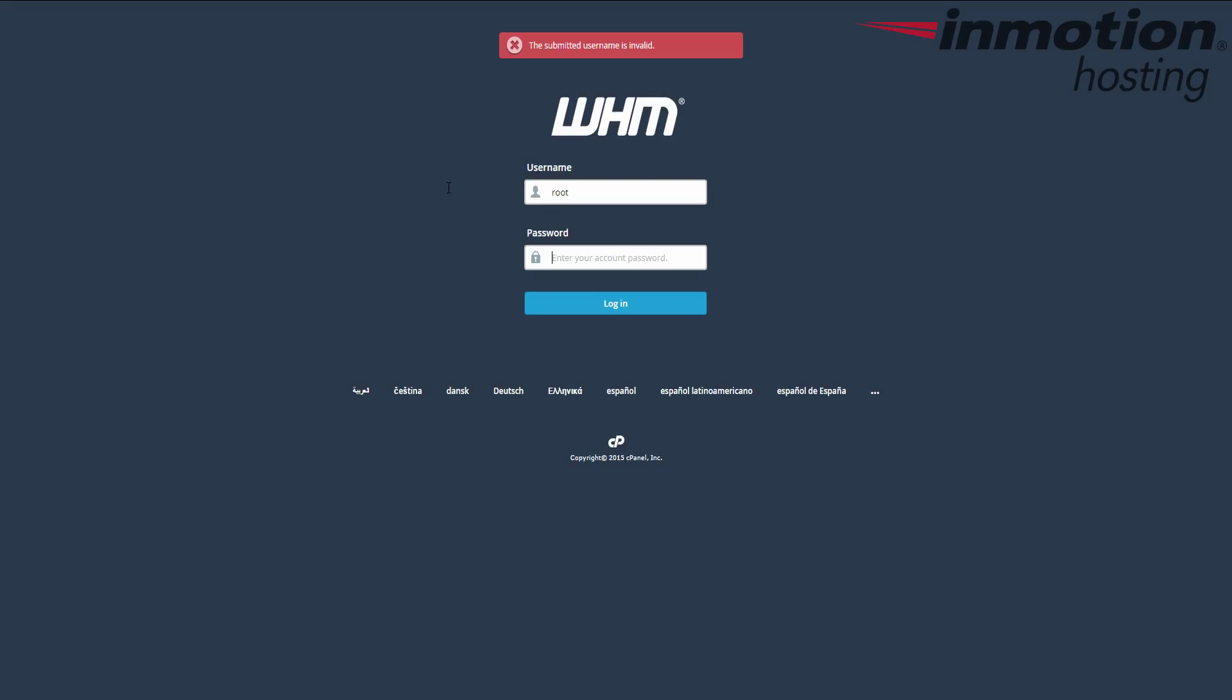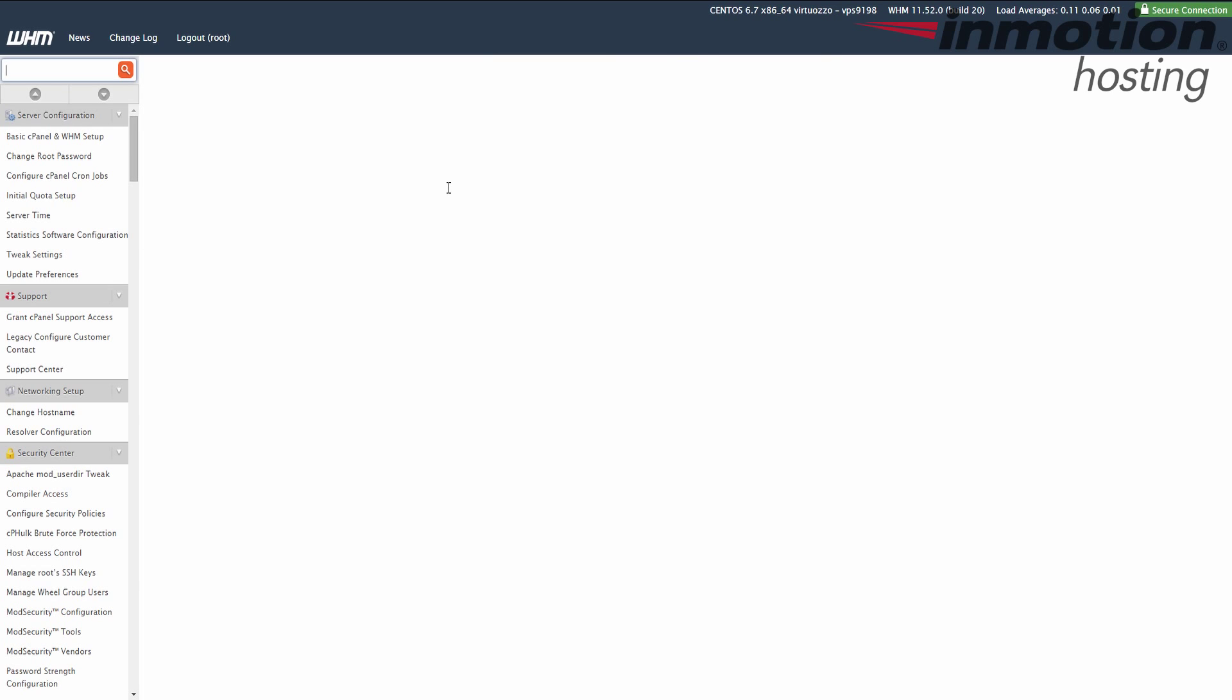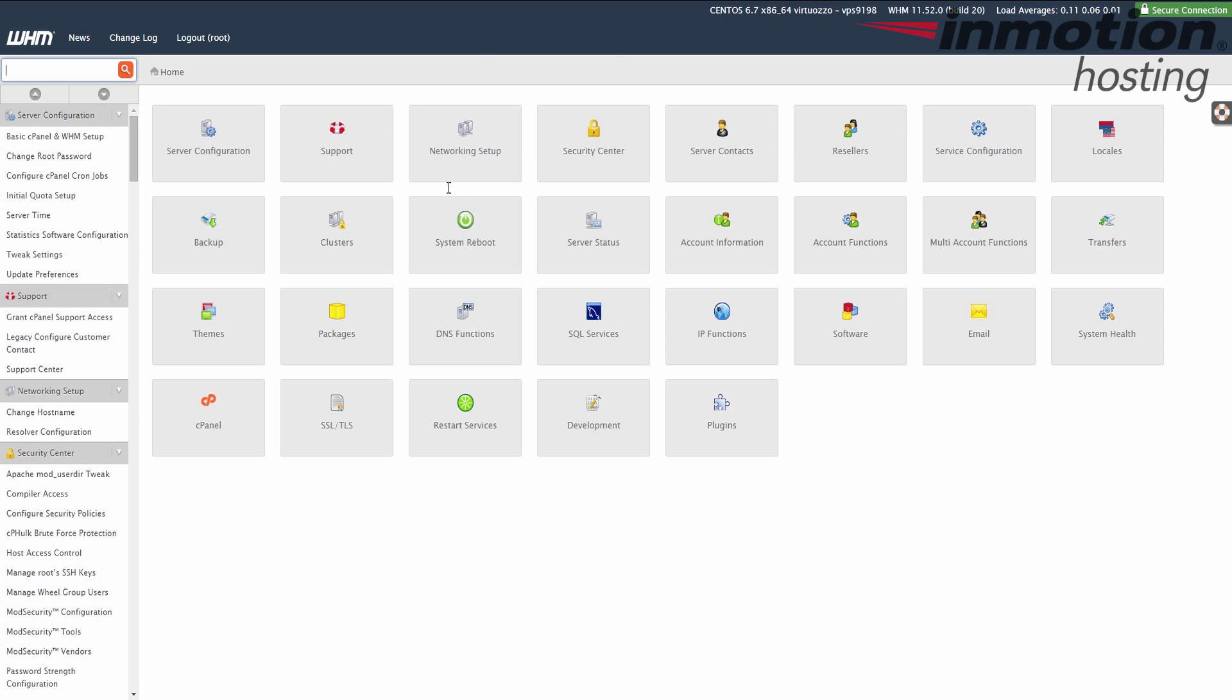Once you've set the password and created it, I recommend logging out and then going ahead and trying to log in back with the new password. And you see it let me back in, so that means the password was accepted.